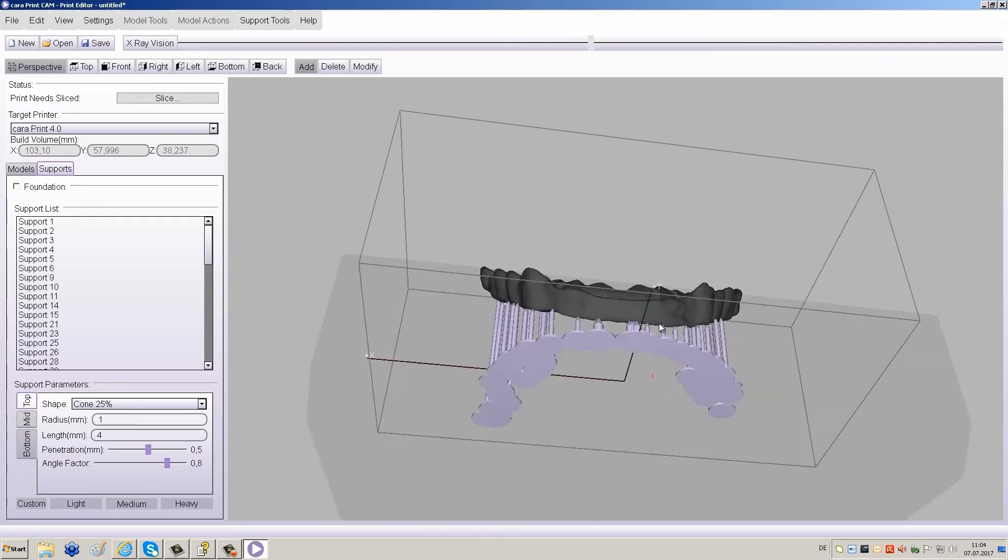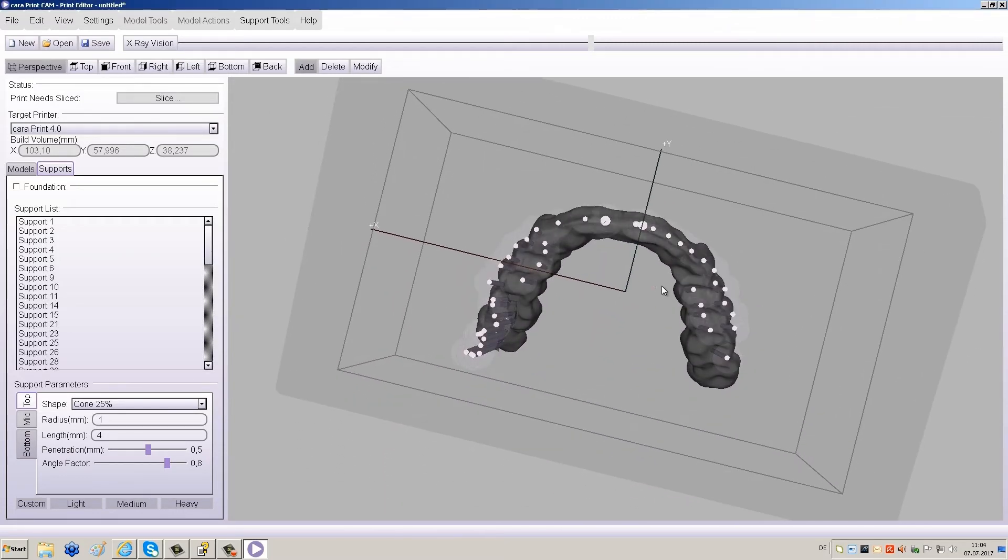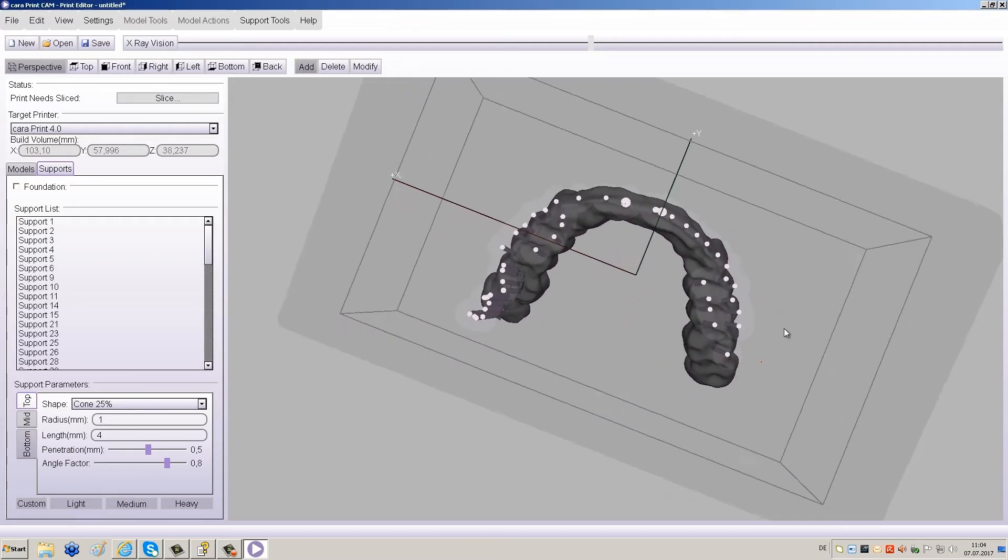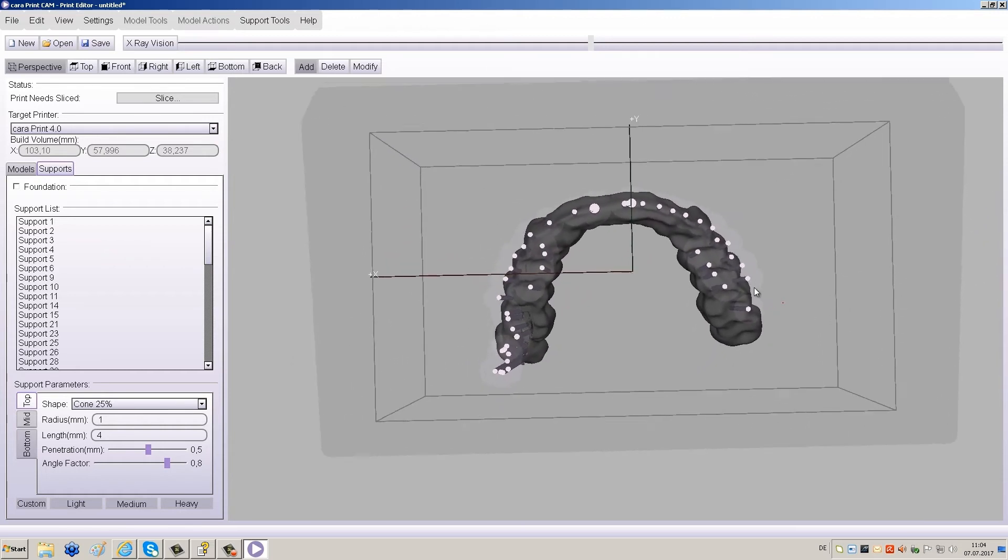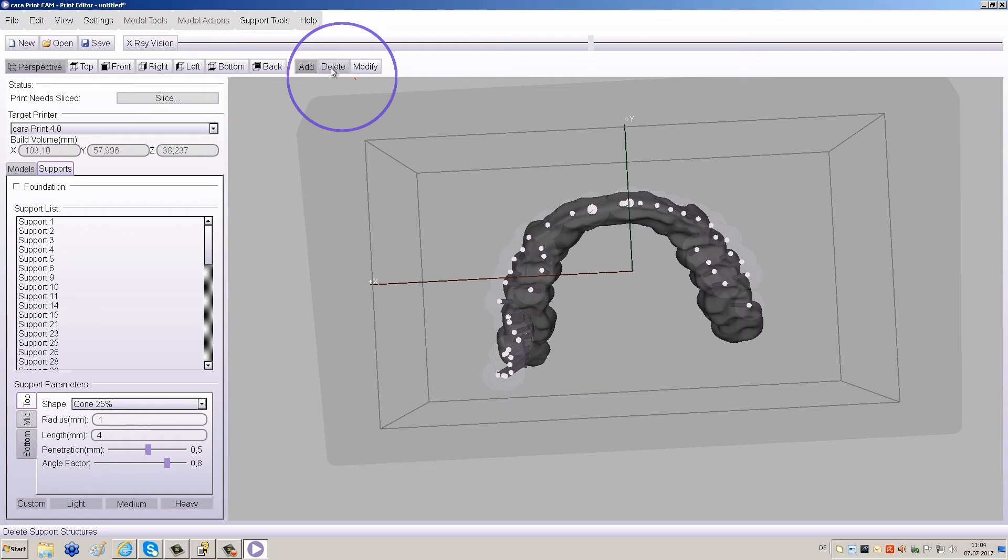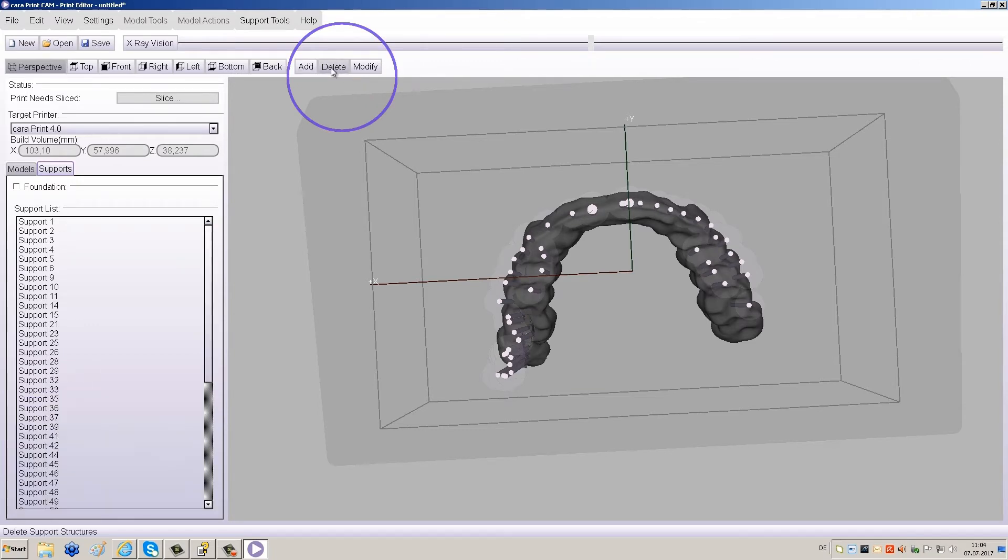Review the results from various angles. Check if manual corrections are necessary. Delete any supports that might be too thin at the terminal areas of the restoration. First click the Delete button, then click on the individual supports to remove them.